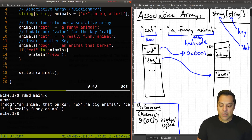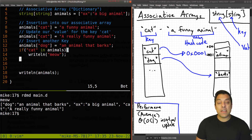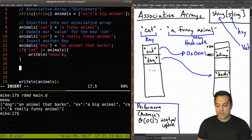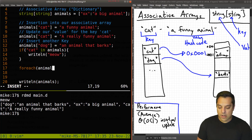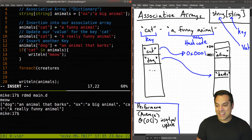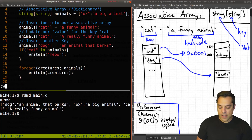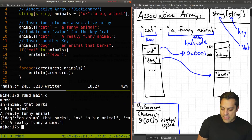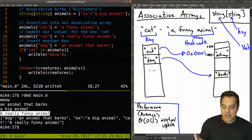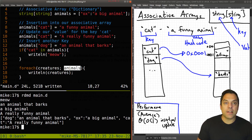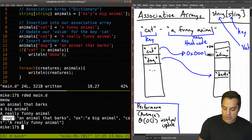Now let's look at some other common things you might want to do, like iterating through this collection. Using the foreach loop we've previously learned about, we can iterate for each entry in our 'animals' list. When we run this, we get 'an animal that barks', 'a really big animal', and 'a really funny animal' — we're getting the actual values inside our dictionary, iterating through them as dog, ox, and cat.